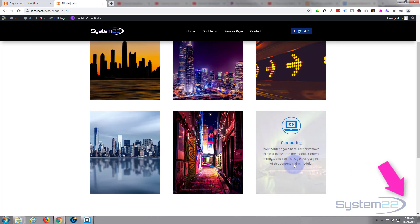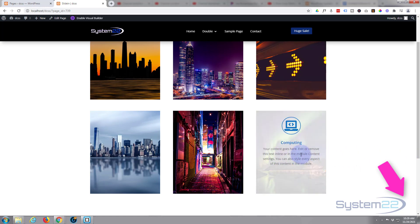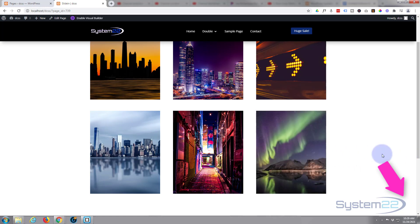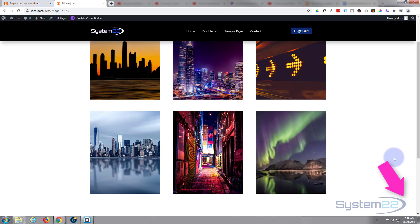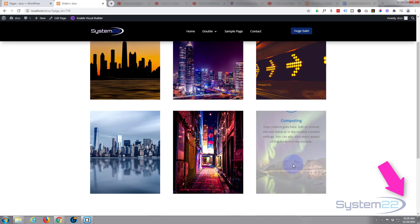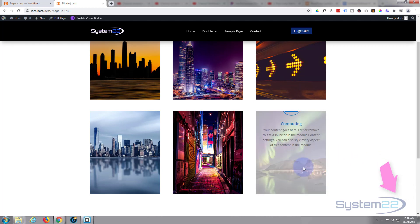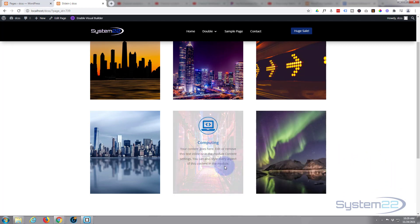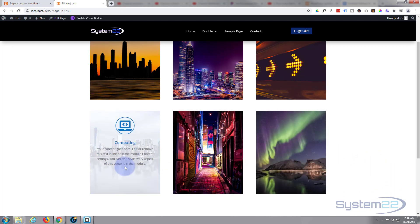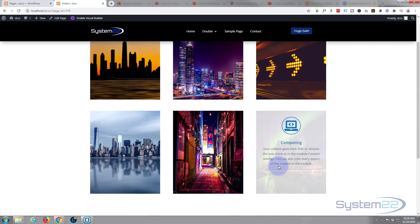So there you go guys, there's an image to slide down blurb module on hover. I hope you've enjoyed this today and I hope that answered those questions for you. Once again this has been Jamie with System22 and webdesignandtechtips.com. Thanks for watching, have a great day!